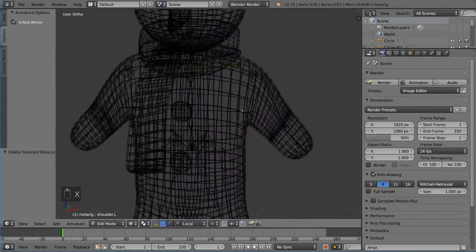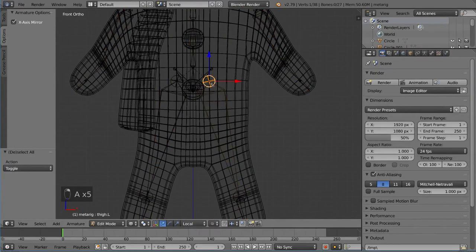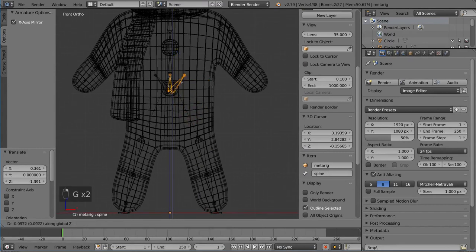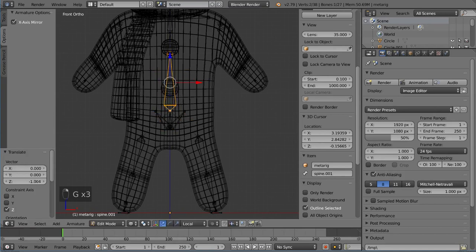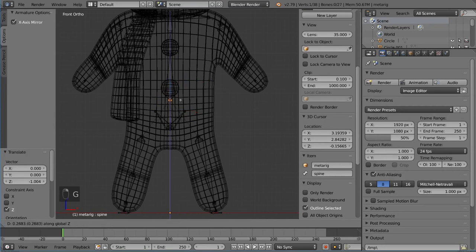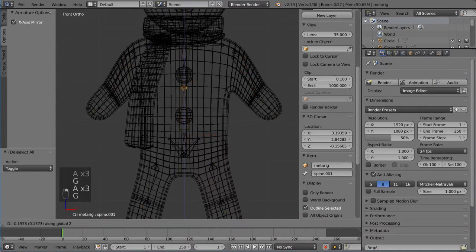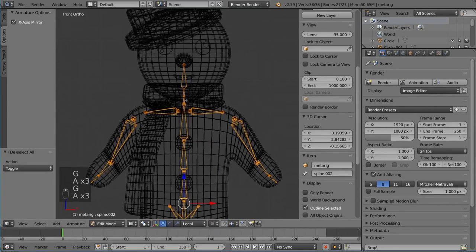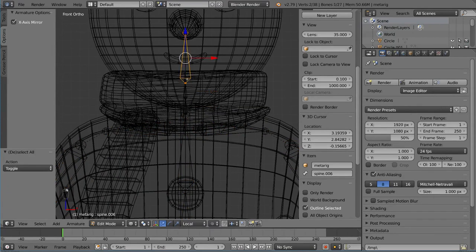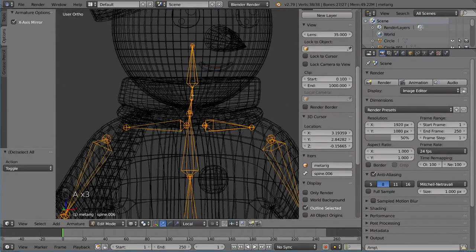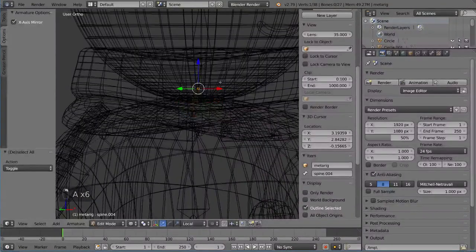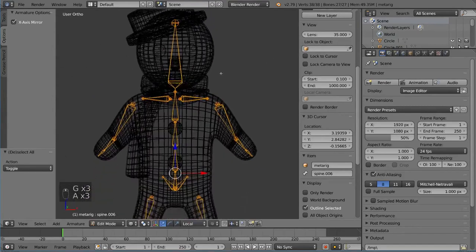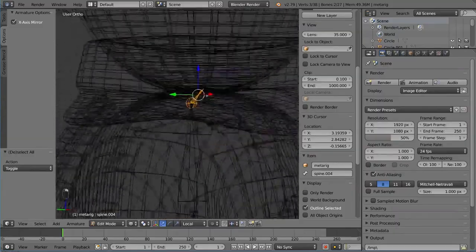We don't need the breast bones for this male character, so those can be deleted. Moving down to the pelvis and spine bones — we have a pelvis and spine, then spine 01, spine 03 — these should be evenly divided along the torso. There are also two neck bones (spine 04 and spine 05) and the head bone (spine 06). I'll go ahead and delete the neck bones since they're not necessary for this character.